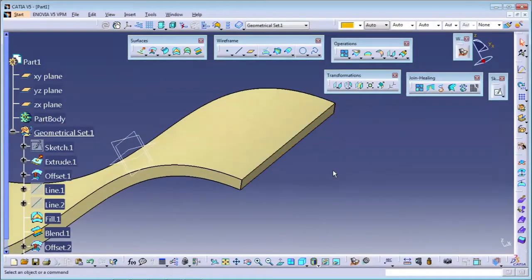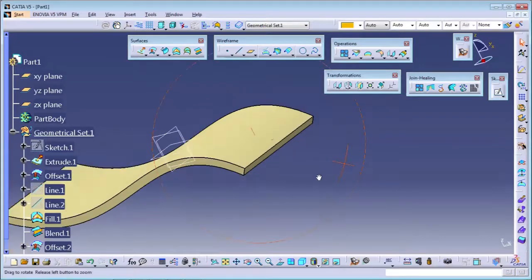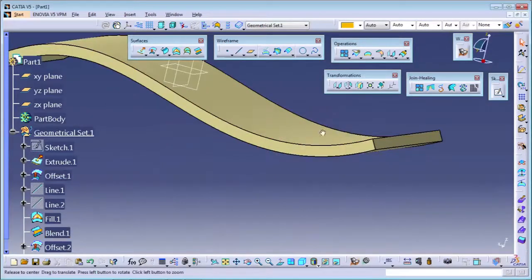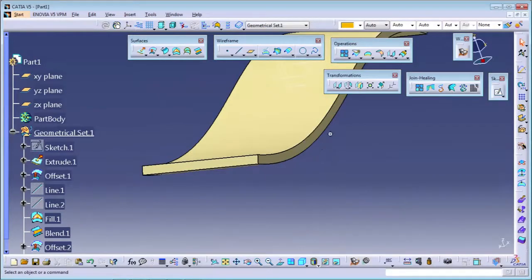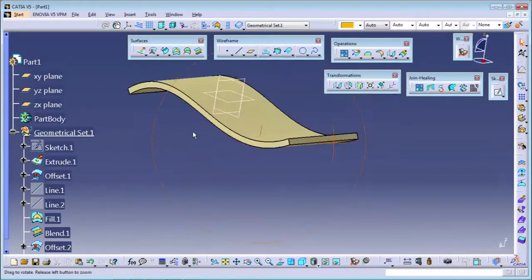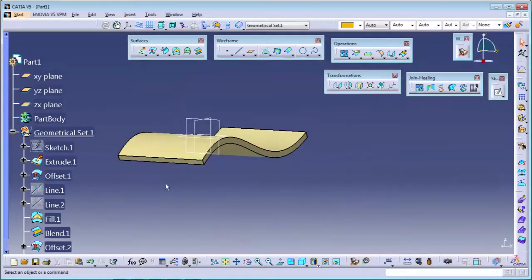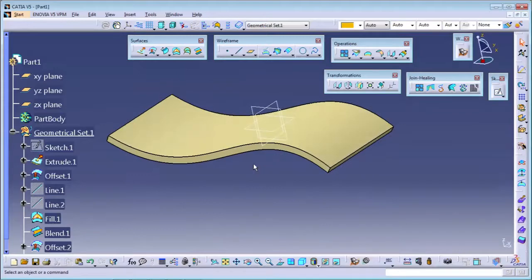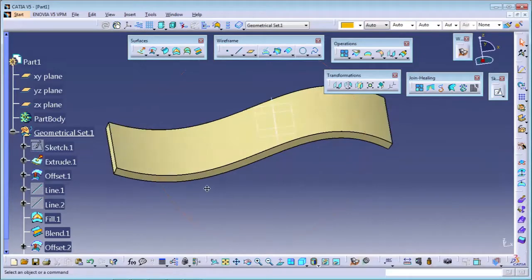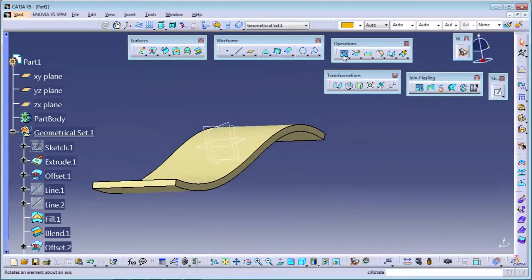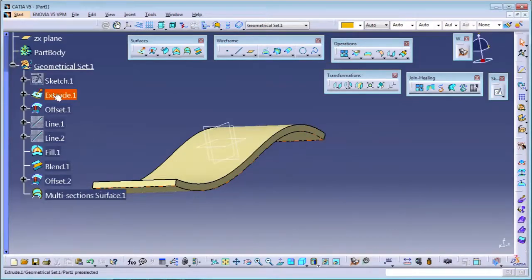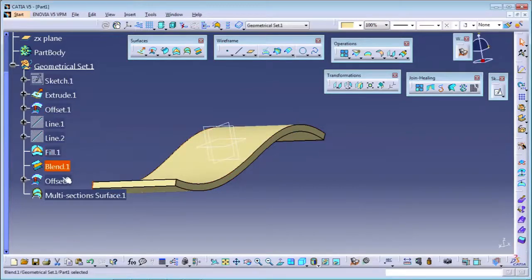So there are three main ways we use to close surfaces and make a closed body. These are separate surfaces - fill, blend, offset, and multi-section - all separate. I want one complete body, so I will use the join command. You can select all of them - one, two, three, four, five, six. The matching distance will be one micron, which is fine. Click OK and you can see all the surfaces are joined together into one.